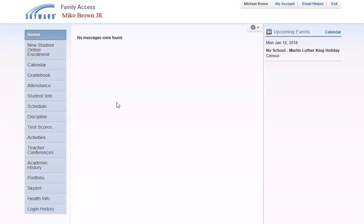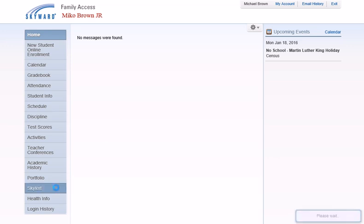This video will show you how to update your SkyAlert contact information. Once you log into Skyward, click the SkyAlert tab on the left.